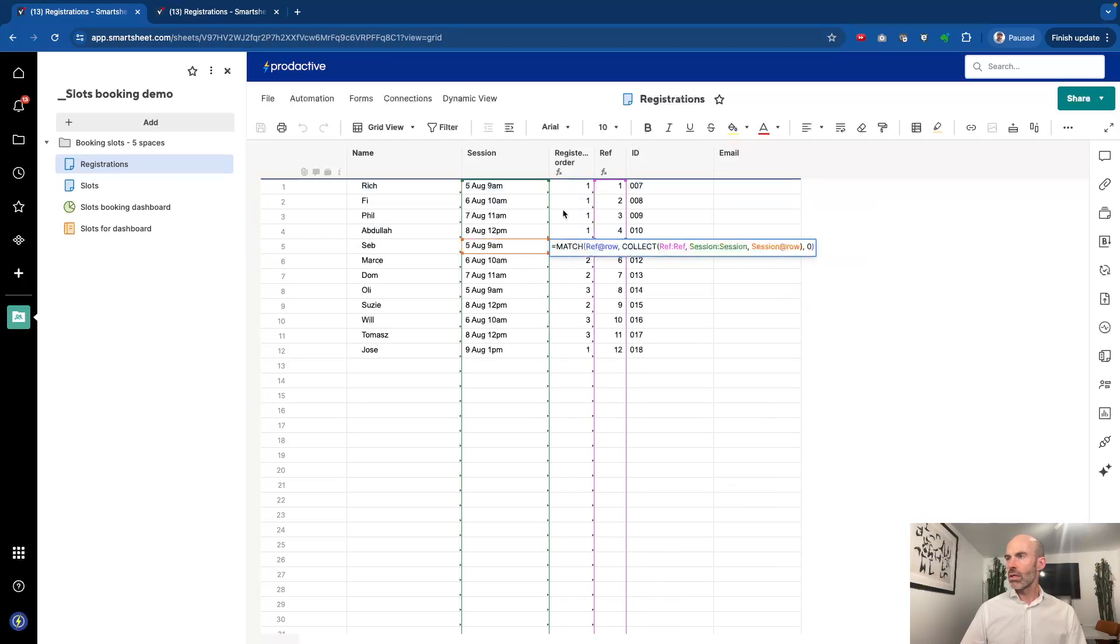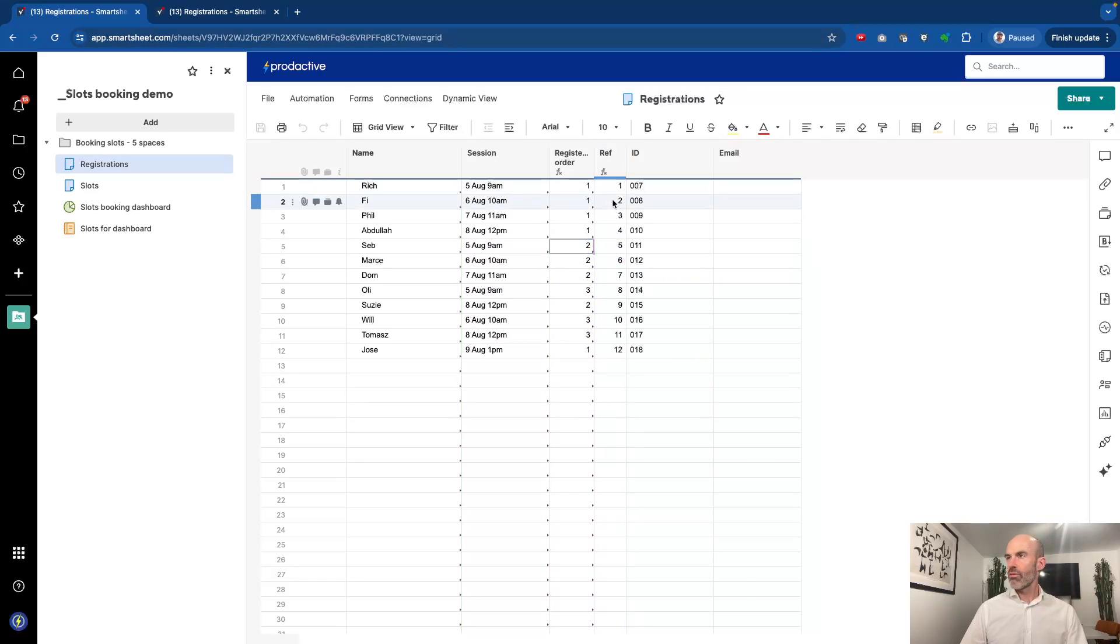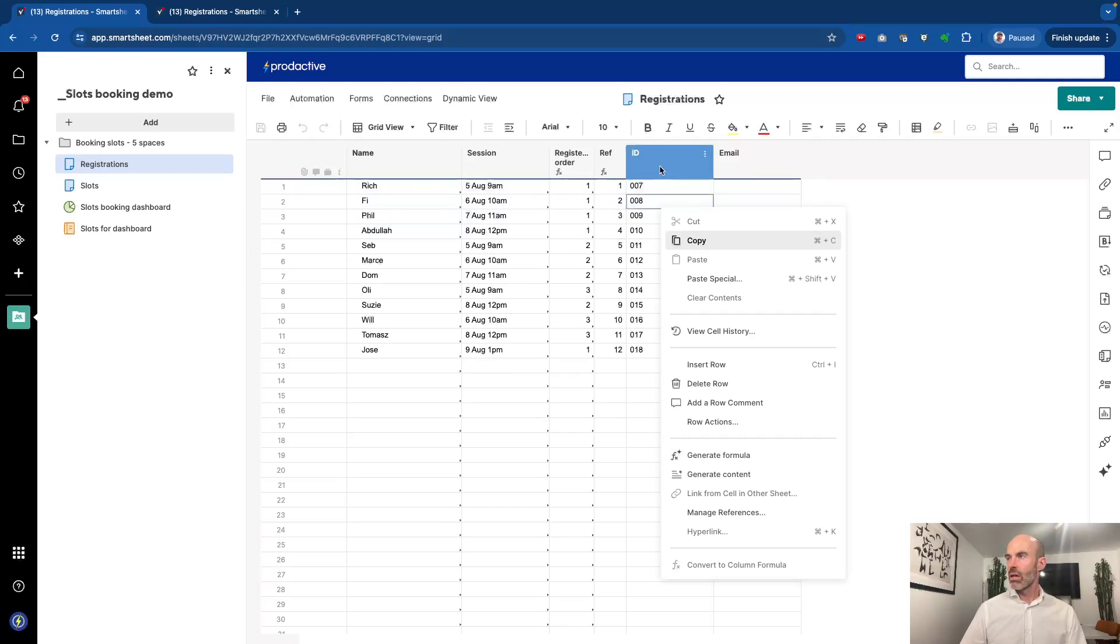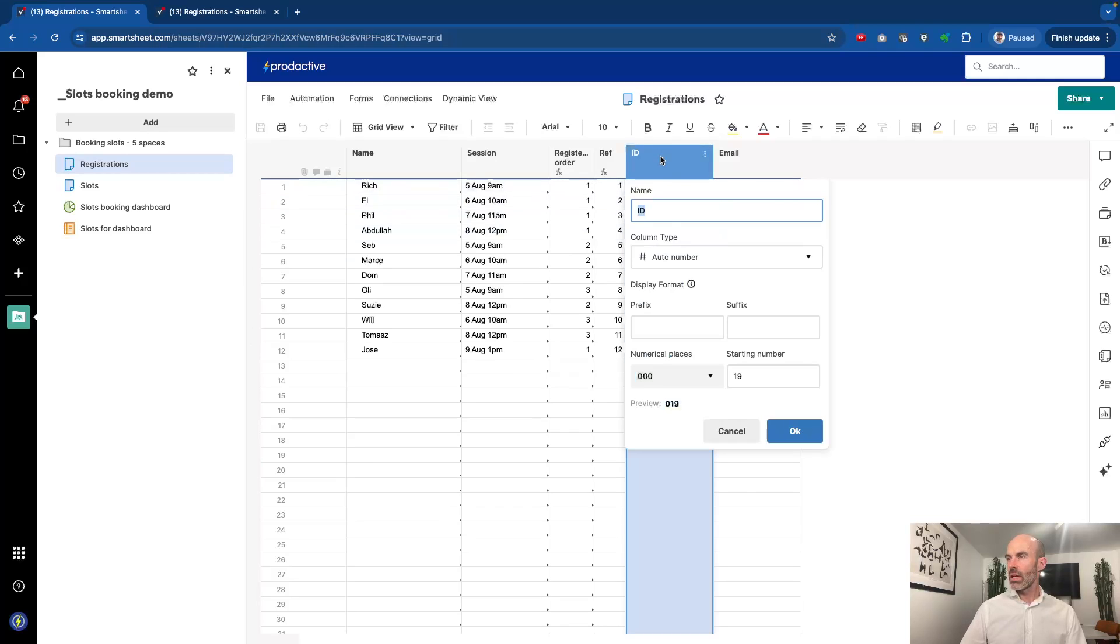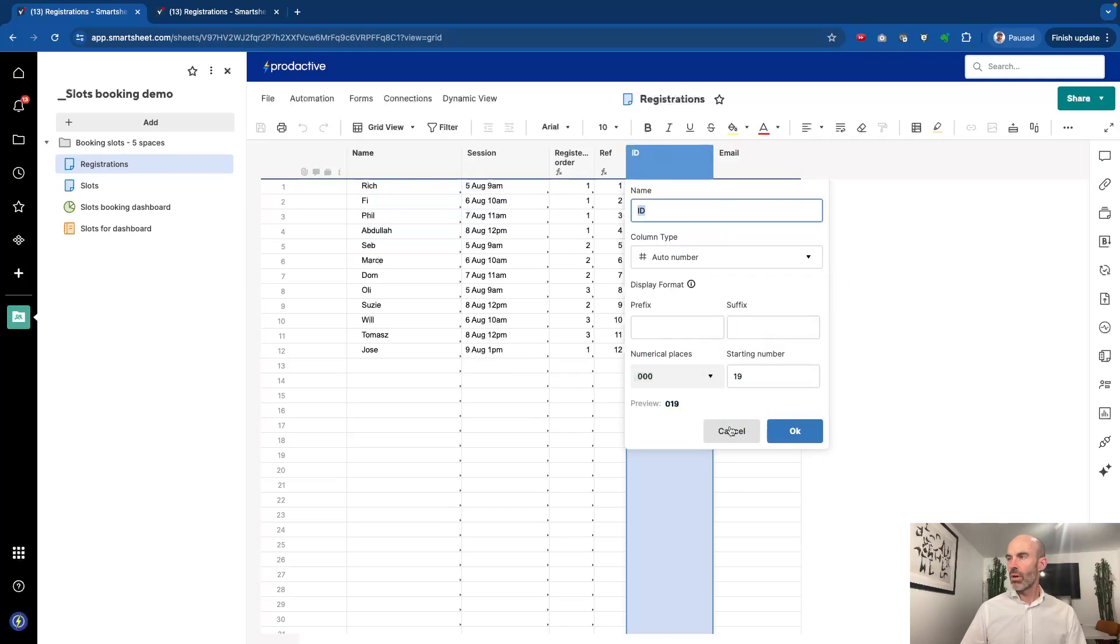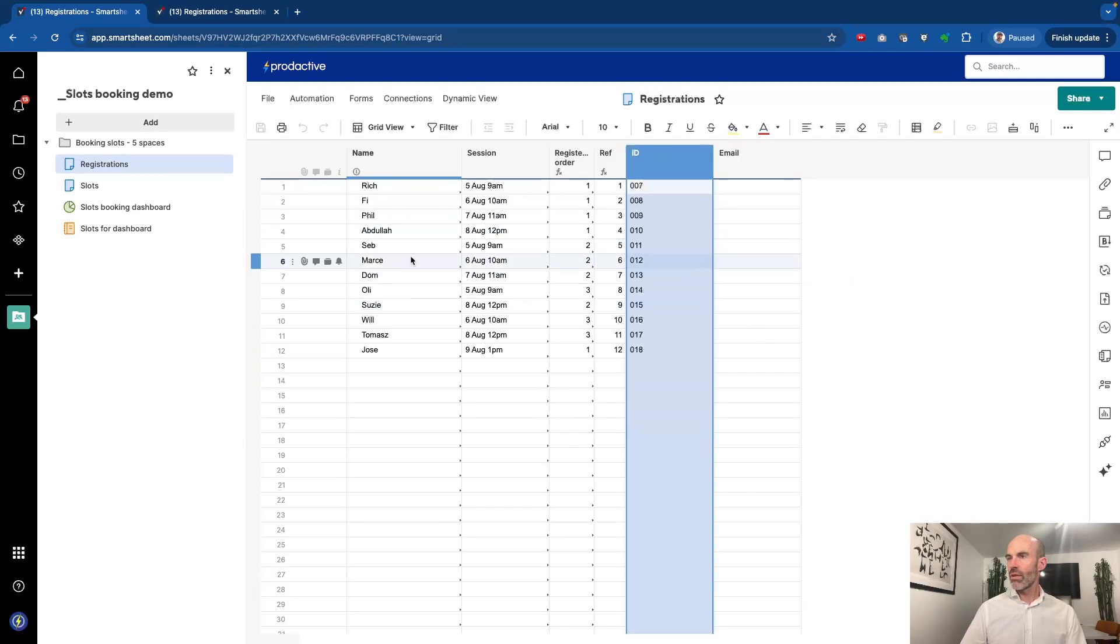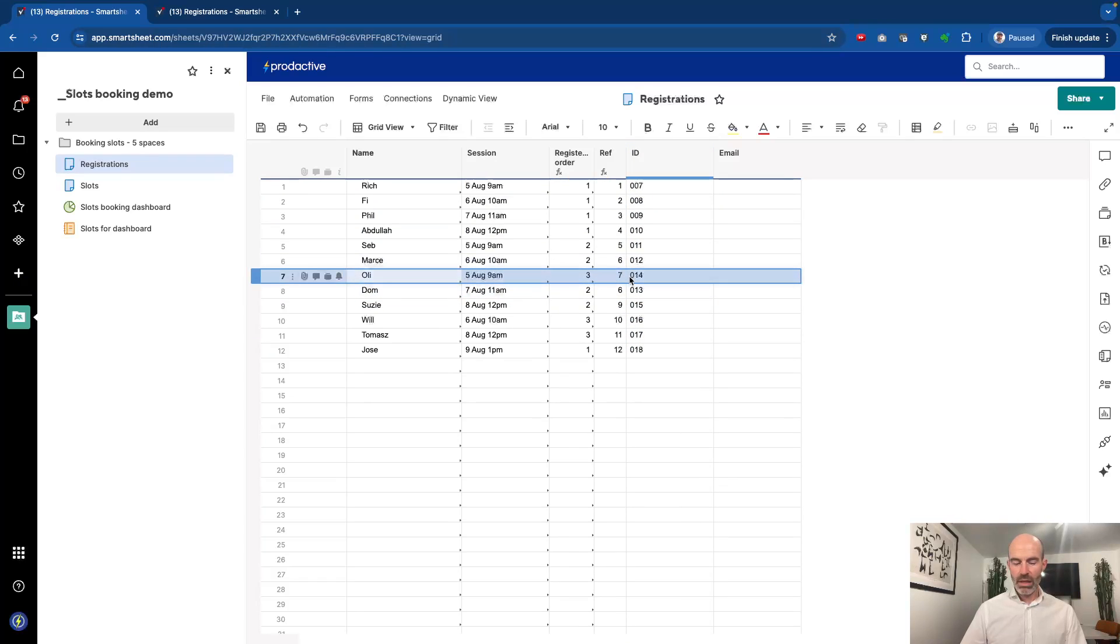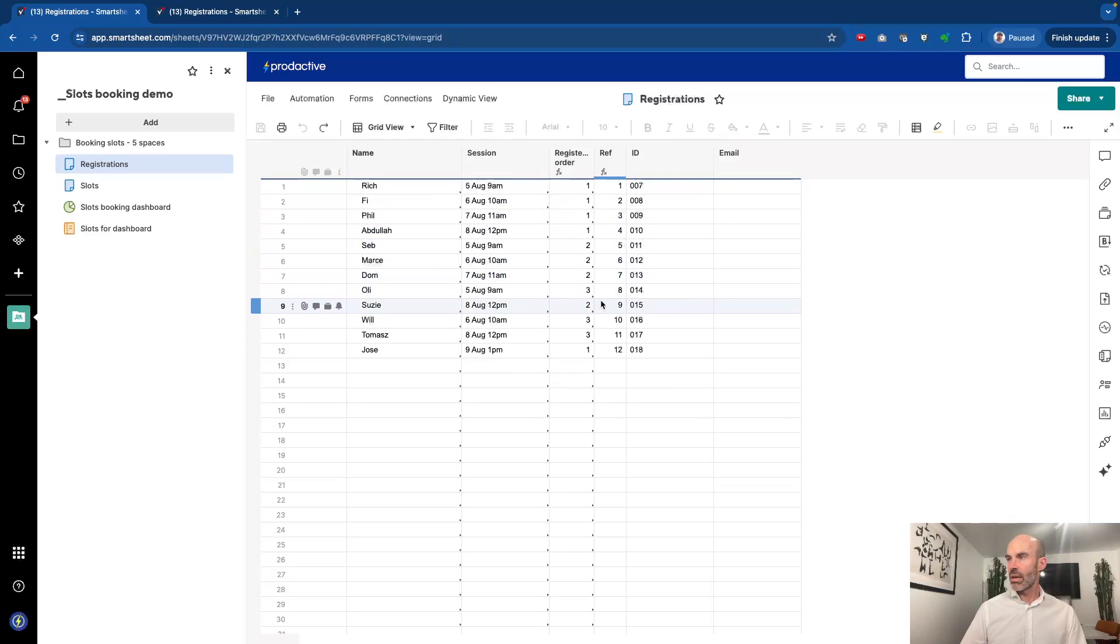How's it working that out? It's using a match collect formula using this reference column, and the reference column is giving it whichever number this appears in. It always means it's the right number relative to the sheet as opposed to the ID, which is the auto number one. So whichever sequence I move things up and down, you can see that the numbers always stay the same in the reference cell.